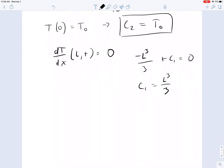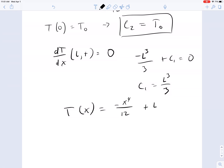So our final solution for this problem — where we have a source term — temperature as a function of x at steady state is: minus x to the 4th over 12, plus L-cubed over 3 times x, plus T0.